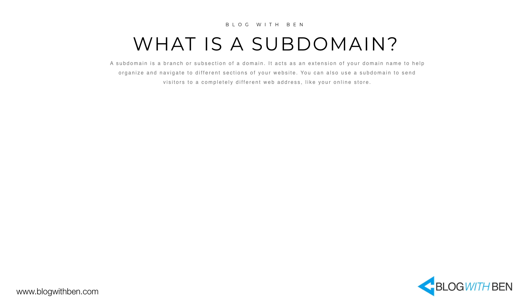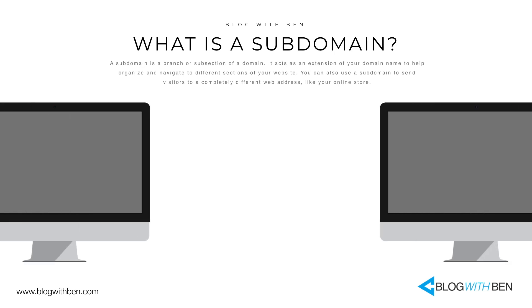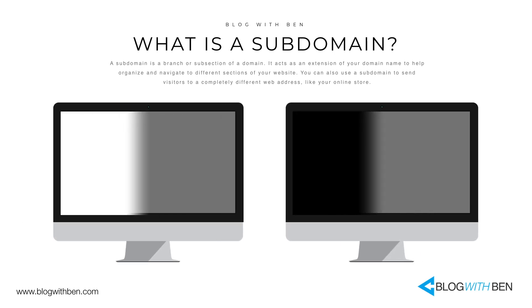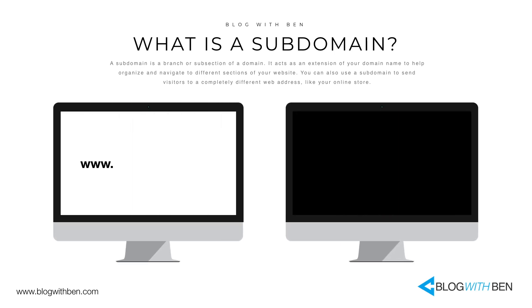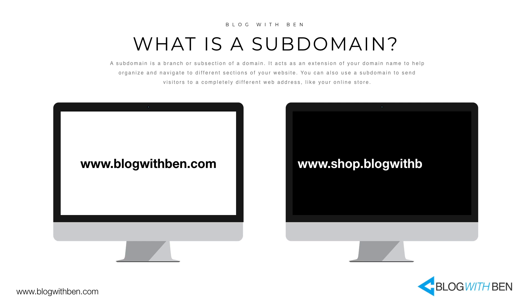It acts as an extension of your domain name to help organize and navigate to different sections of your website. You can also use a subdomain to send visitors to a completely different web address, like an online store. For example, my domain is www.blogwithben.com. However, let's say I wanted to create an online store associated with blogwithben. In that case, I could create the subdomain shop.blogwithben.com. The word shop placed before the main domain is what makes this a subdomain.